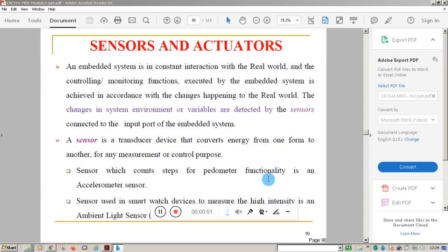Welcome students to another session of Introduction to Embedded Systems from Kenra Engineering College. In this class we will study sensors and actuators. In the previous class we understood different types of memory such as ROM and RAM, their classifications including SRAM, dynamic RAM, NVRAM, one-time programmable ROM, mask ROM, and flash ROM.